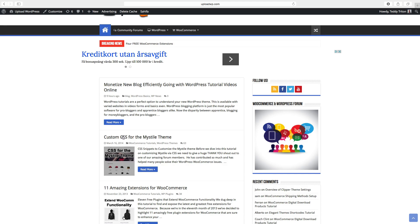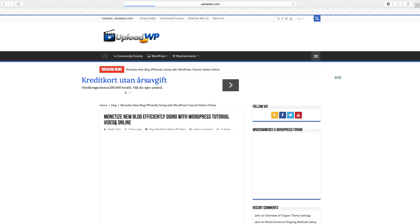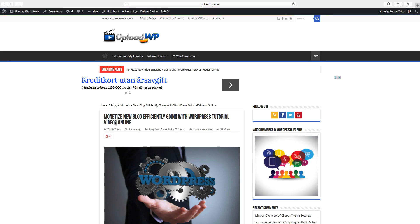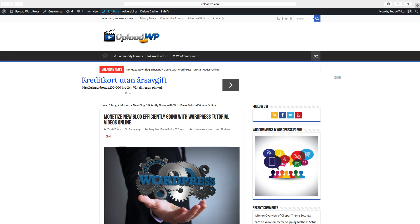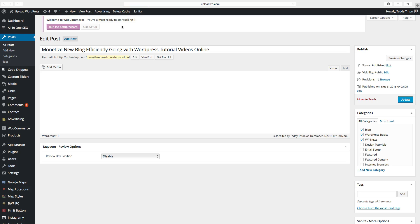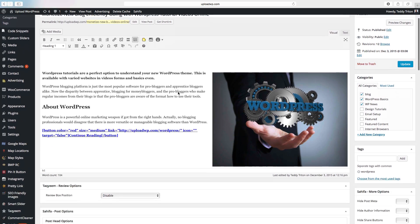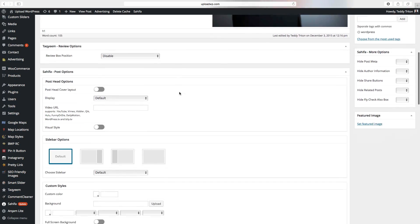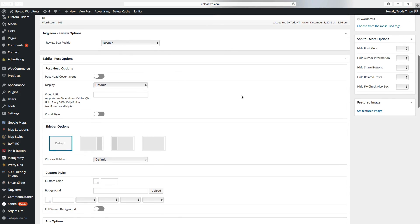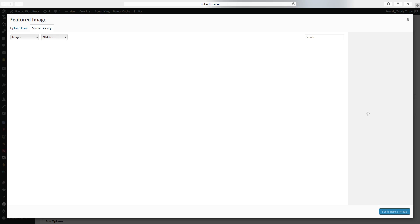So to do this, go to the page, click on edit post or page. Go down and look to the right. You will see this featured image. Click on set featured image.